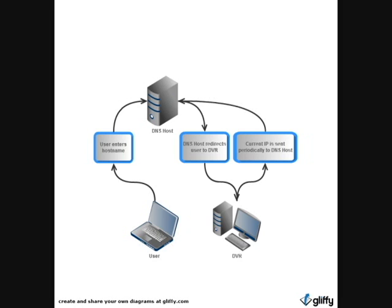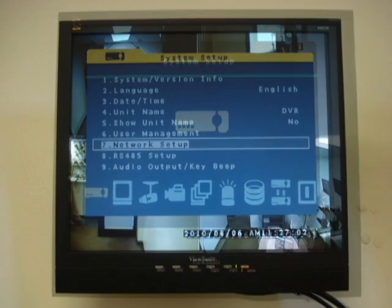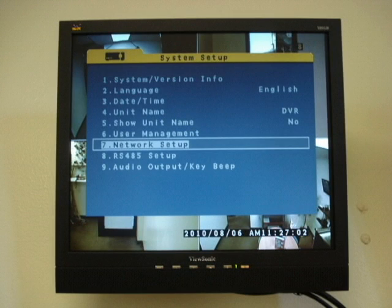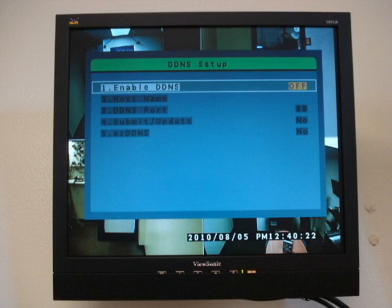Let's start by going into the Menu. Push the Menu button on the DVR and enter your login information. Go to System Setup, then Network Setup, then DDNS Setup.